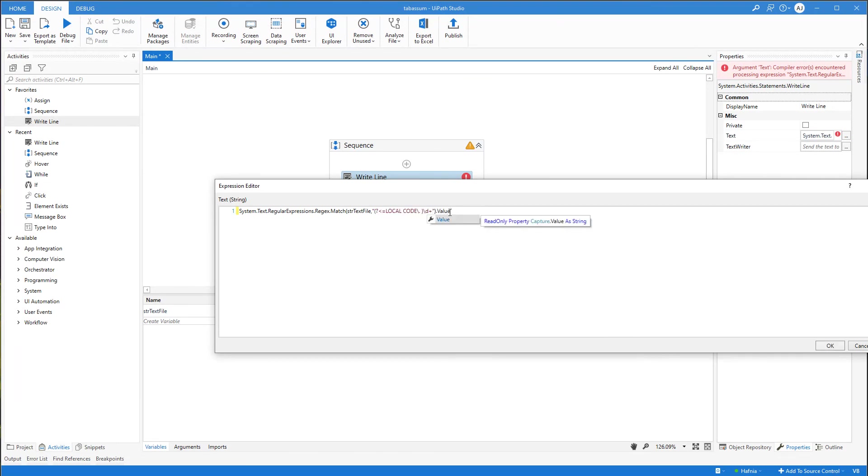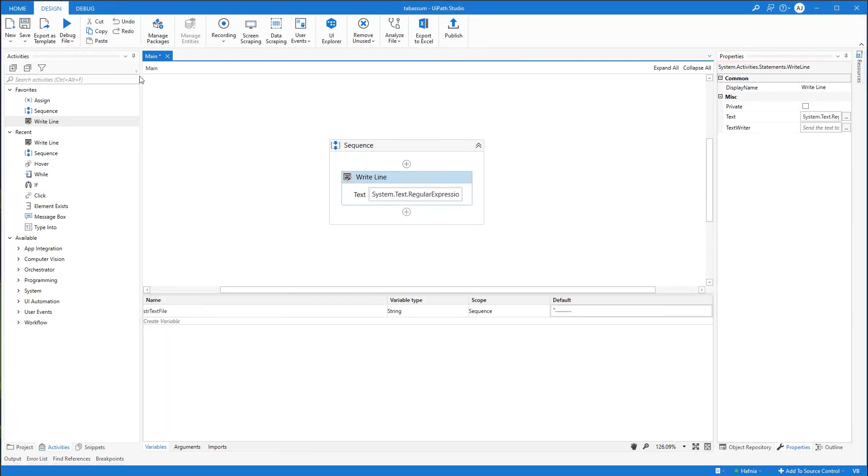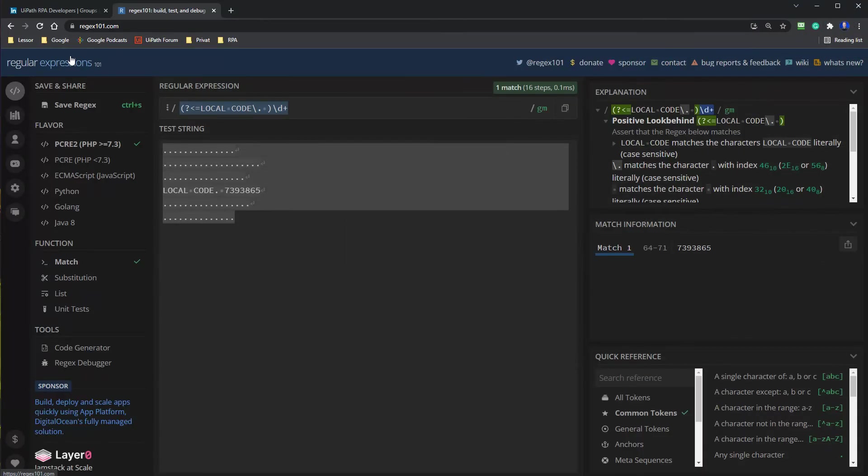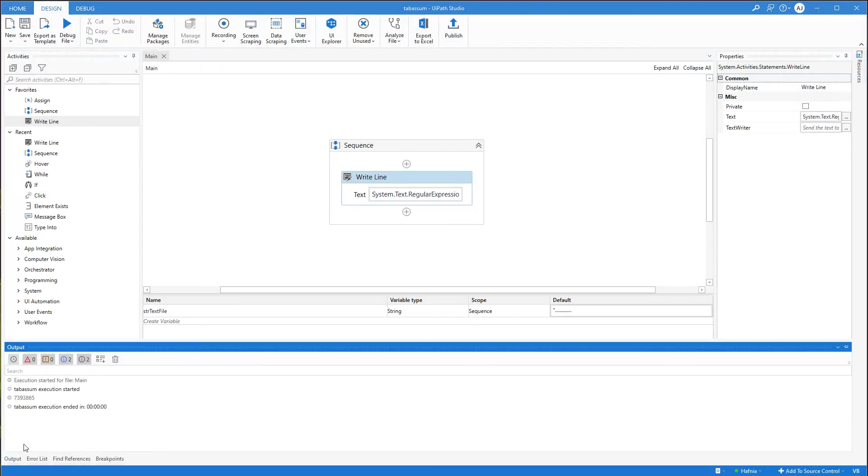Then I'll say .Value. That one will print the value of this regex extraction. That's it. Then I click to run file. We run it. And we can see that we've got the number here in output.